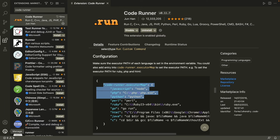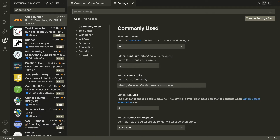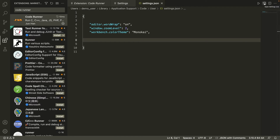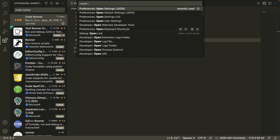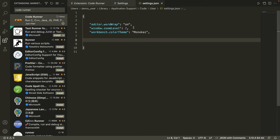Go to the activity bar, click the Manage icon, and go to Settings, then open settings.json. Alternatively, open the Command Palette — on Windows it's Ctrl+Shift+P, on macOS it's Cmd+Shift+P — and type 'Open Settings JSON'. Using the Command Palette is the more reliable approach.